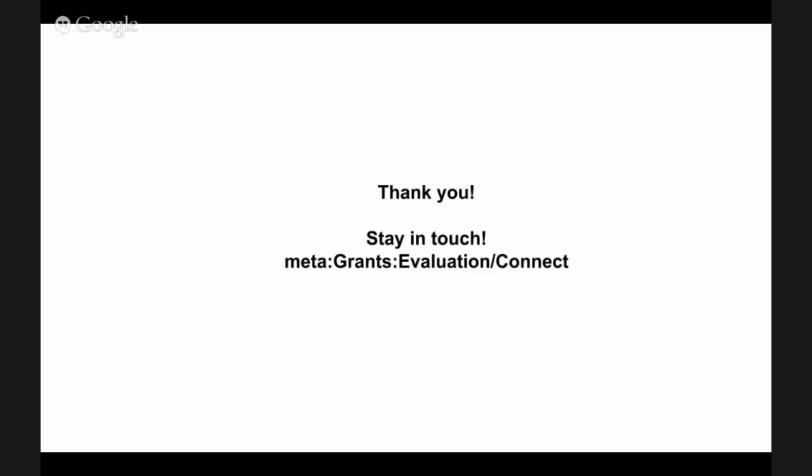Thank you. Be sure to stay in touch with the Learning and Evaluation team through our portal on Meta. Bye now.